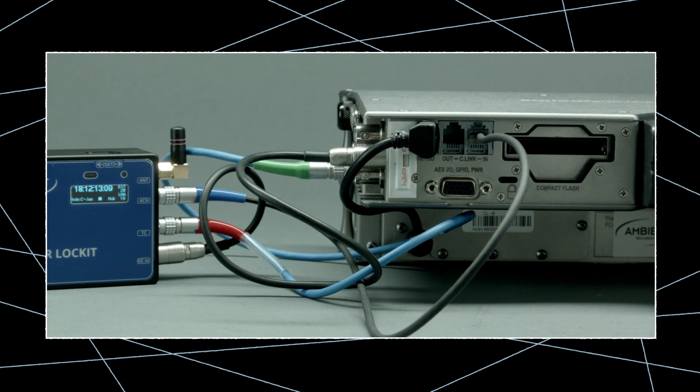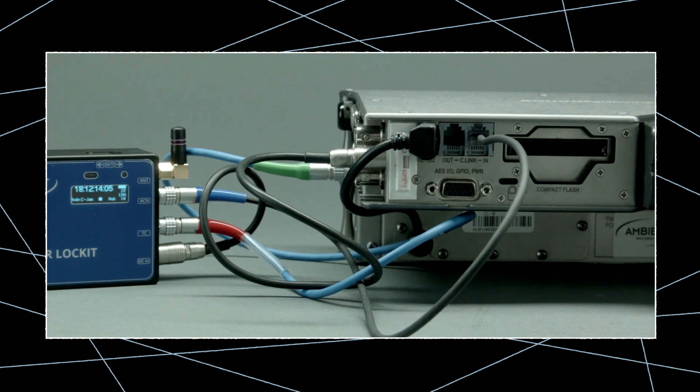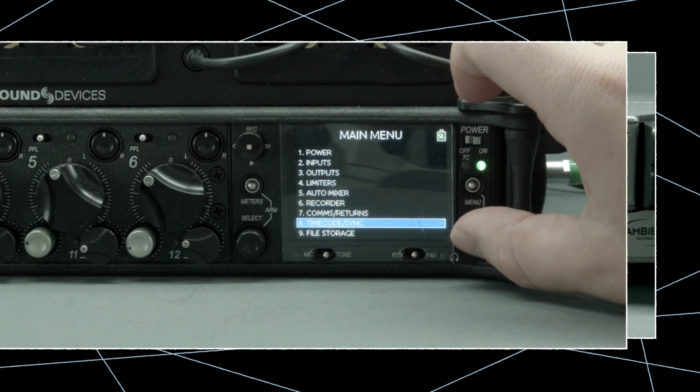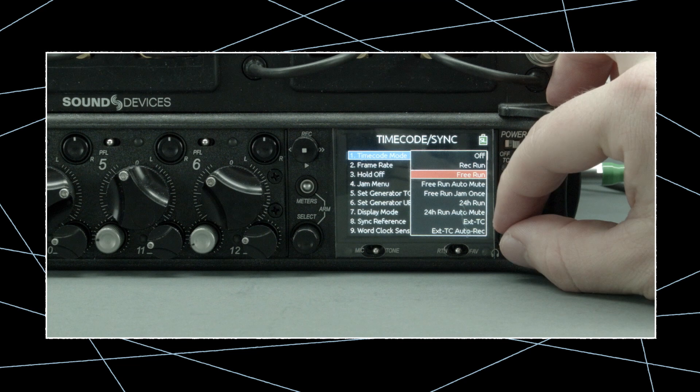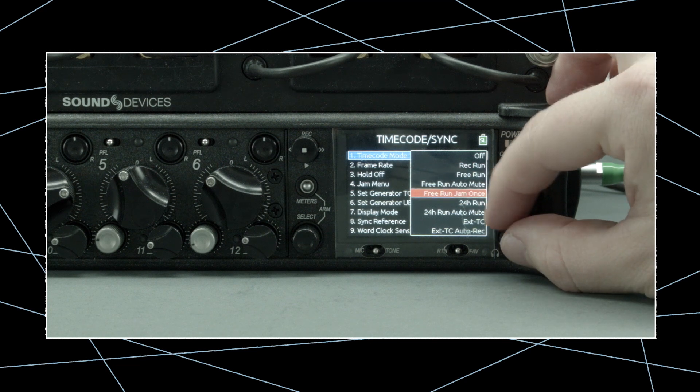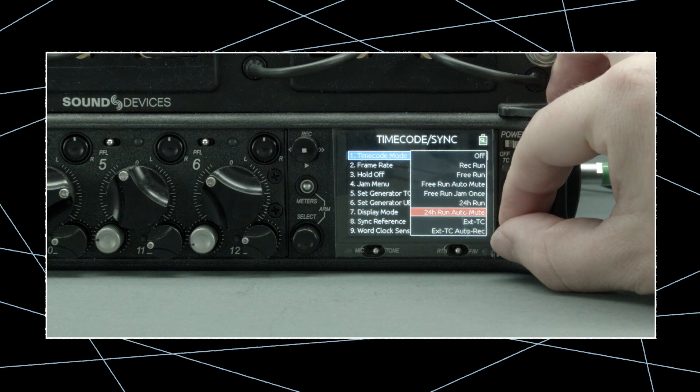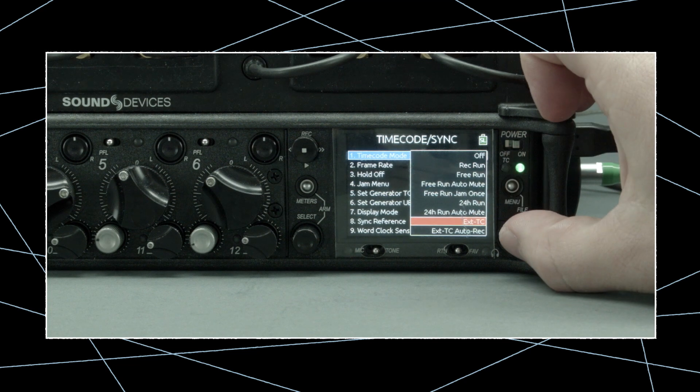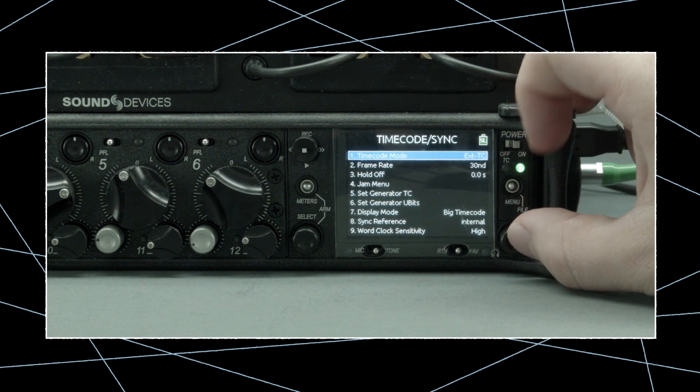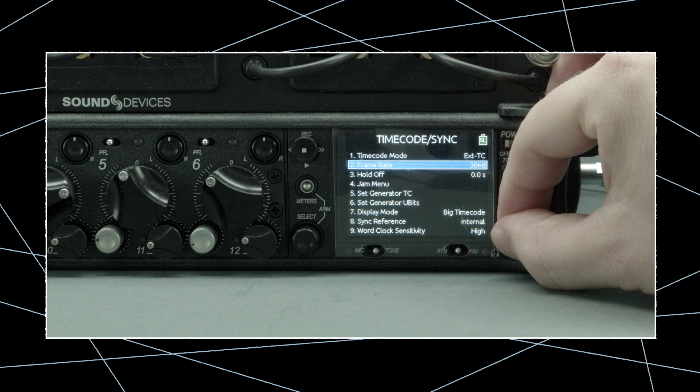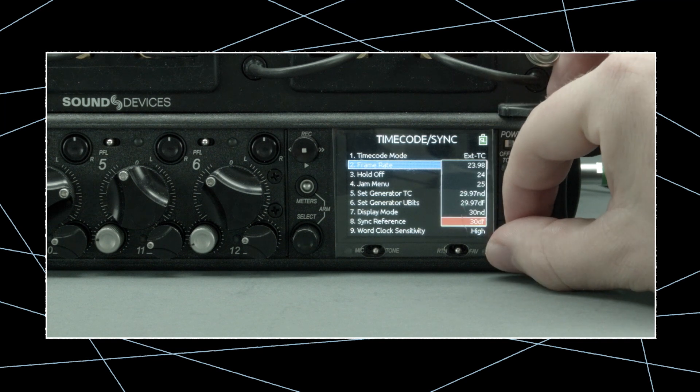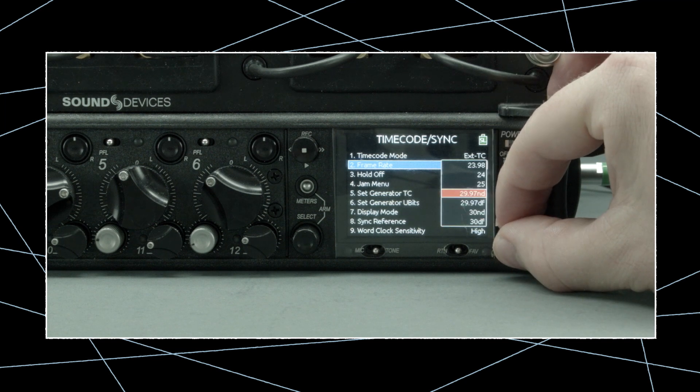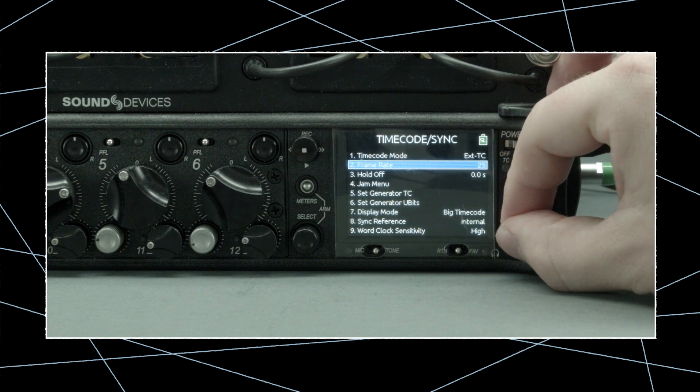When you've finished connecting the cables, power up the recorder. Go to the timecode menu and set the unit to external TC mode. Then change the frame rate to the project timebase, in our case, 25 frames per second.